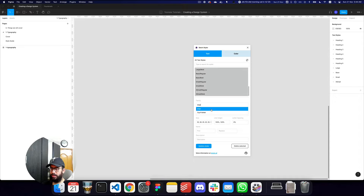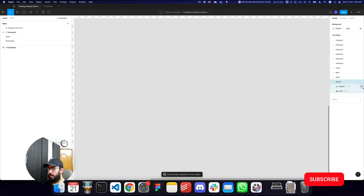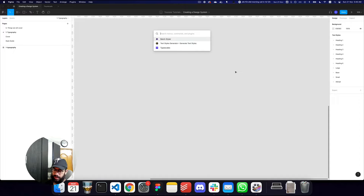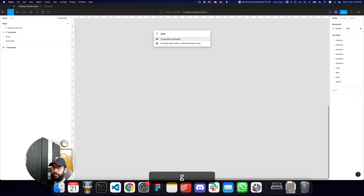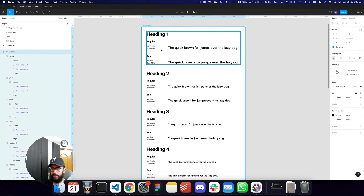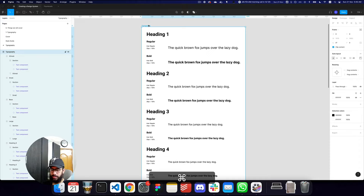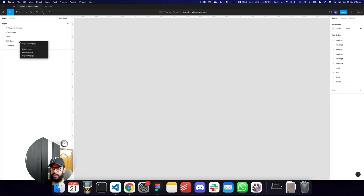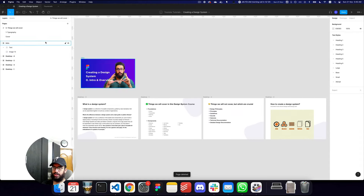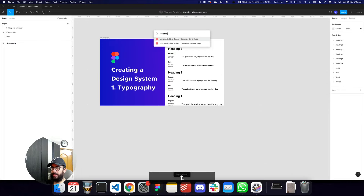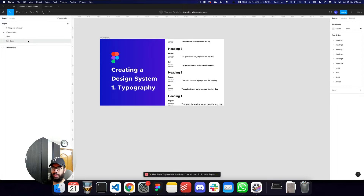I can also go ahead and set all of these to the Enter font family and say update styles, and now all of these font families are also going to be Enter. Once you've done that you can follow the same plugin I recommended previously, which was the Typography Style Guide, and it's going to generate that for you. There are other plugins you can use too — another one is the Automatic Styles Guide.